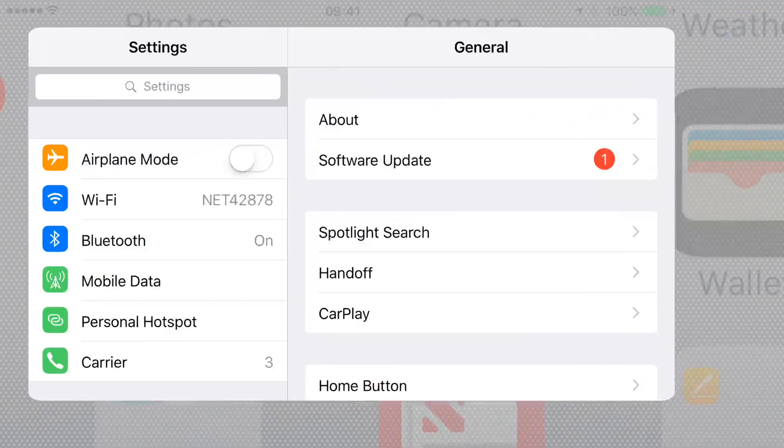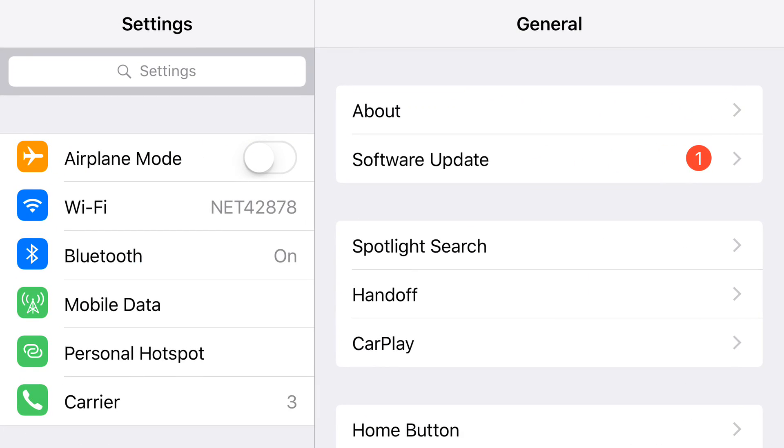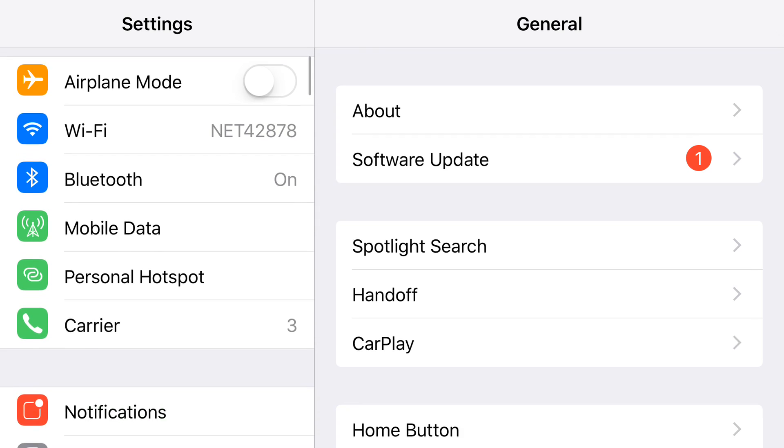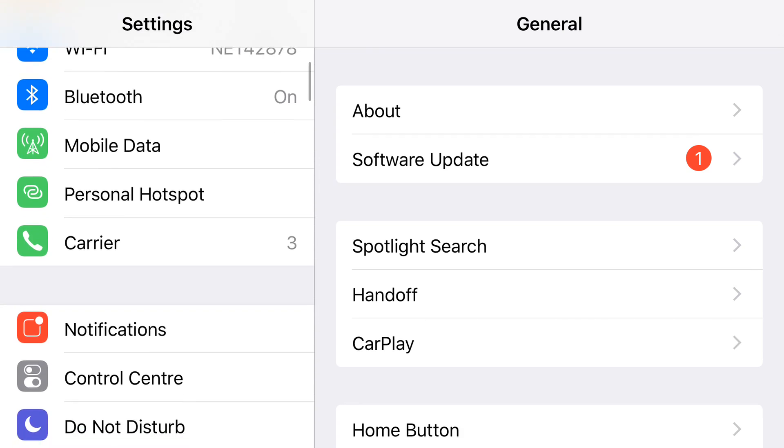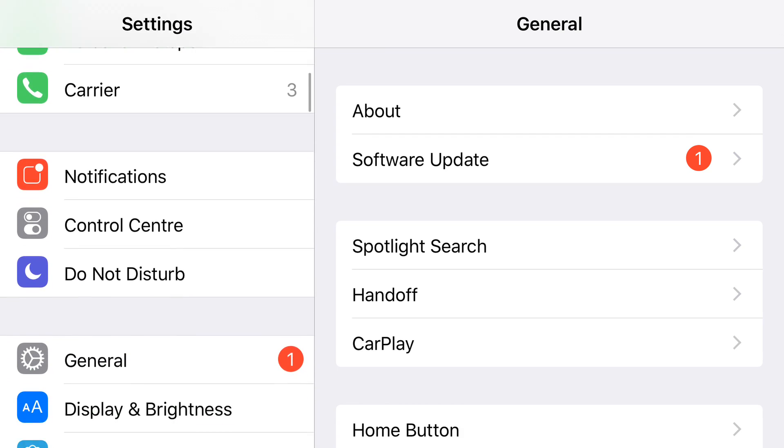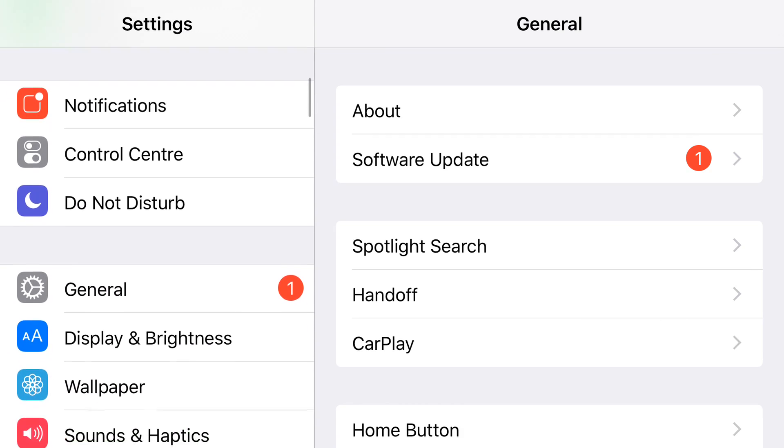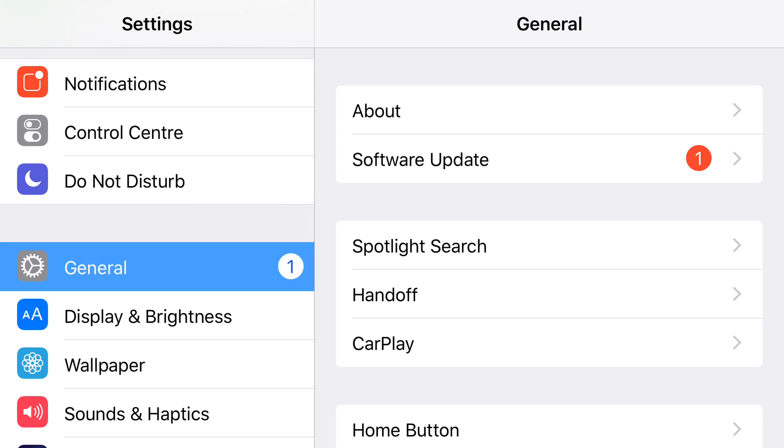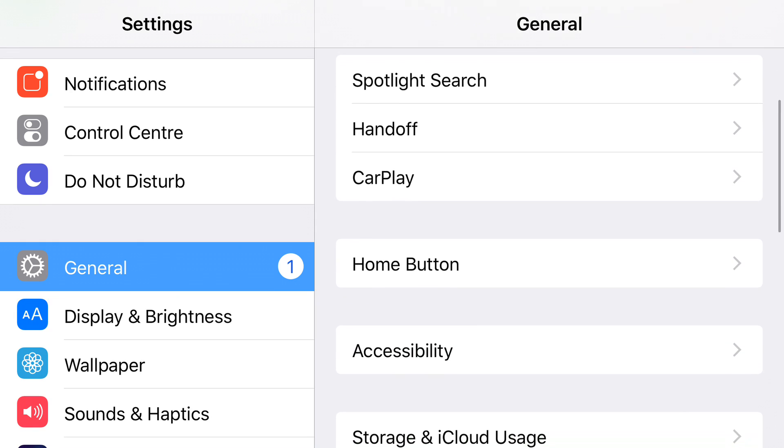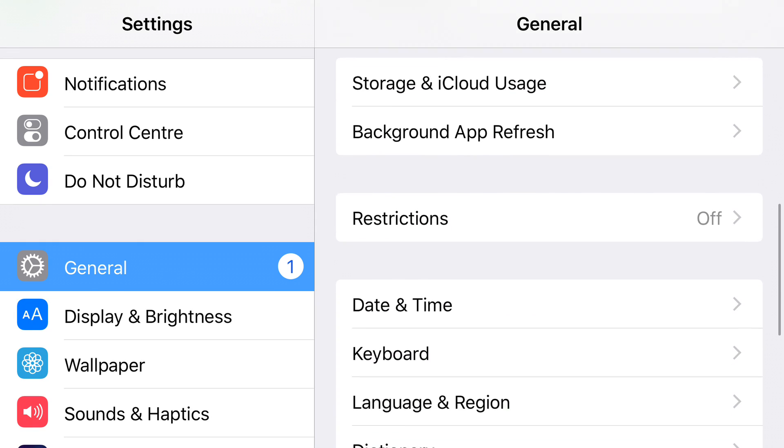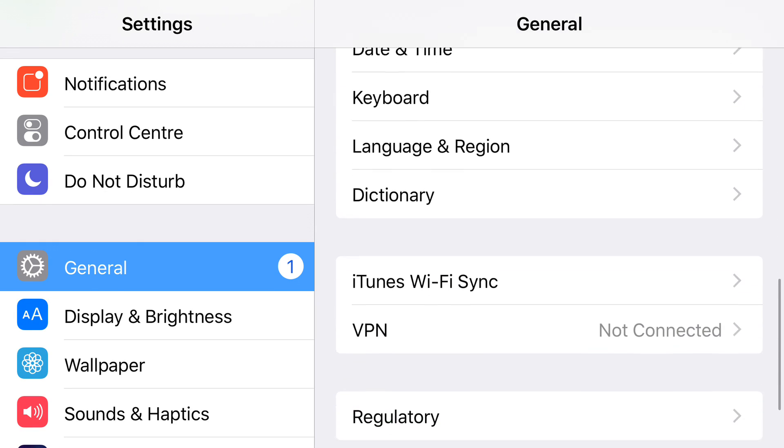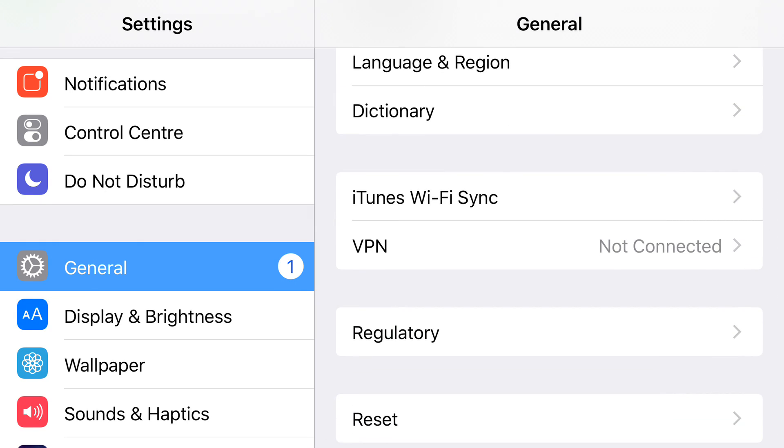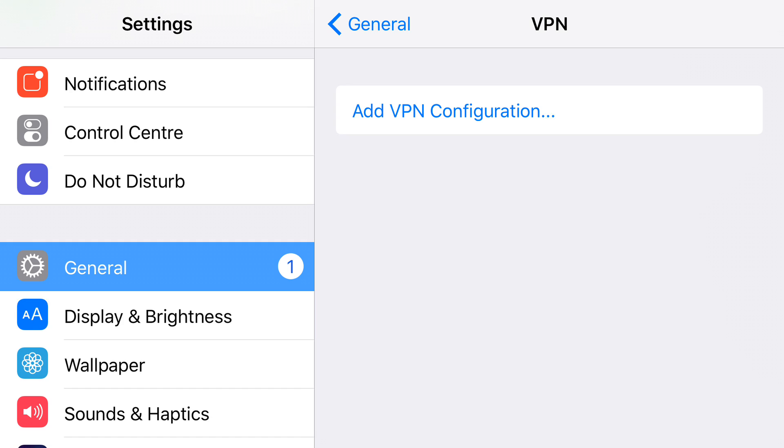Go into Settings, then scroll down on the left-hand side and go to General. Then on the right-hand side in General, scroll down and find VPN. Let's tap on VPN.